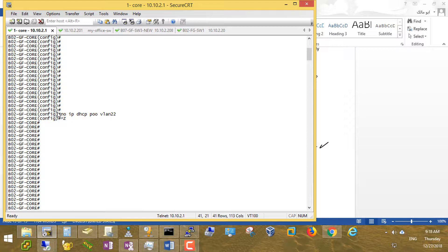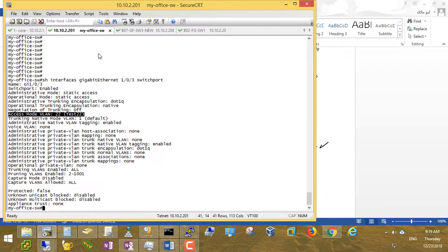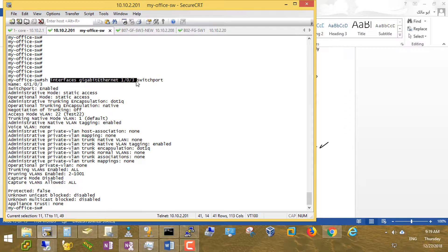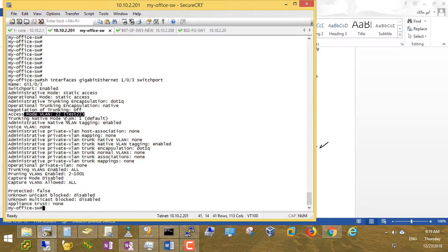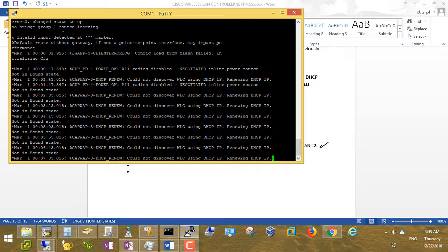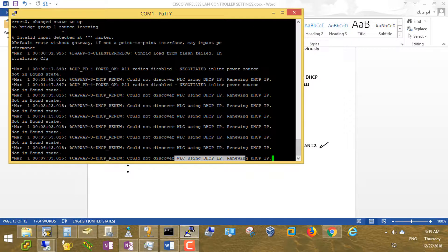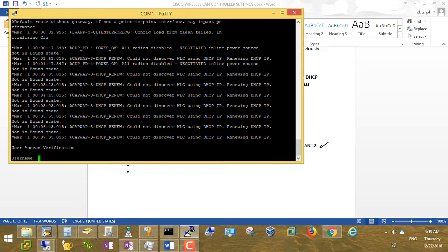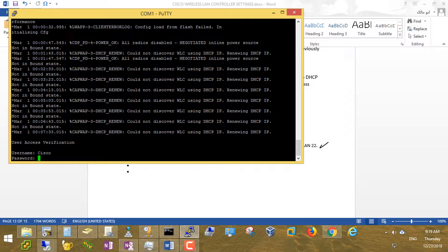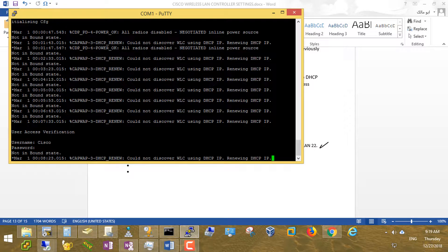On the core switch, I removed DHCP pool 22, so there is no DHCP server providing or assigning IP addresses to this VLAN. On the office switch, I made sure that interface GigabitEthernet 1/0/3, which is connected directly to the access point, is operating in access mode on VLAN 22. It is up. Now let's check the access point after resetting it — it should be discovering the wireless controller using DHCP.